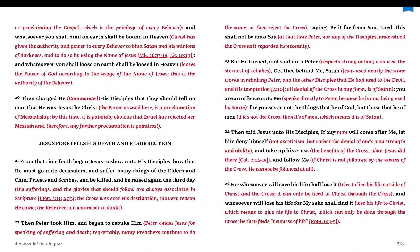And this is what happens when you don't deny yourself. So if you're going to come after Jesus, deny yourself, take up his cross, the benefits of the cross, what Jesus did there, and follow me. If Christ is not followed by the means of the cross, he cannot be followed at all.